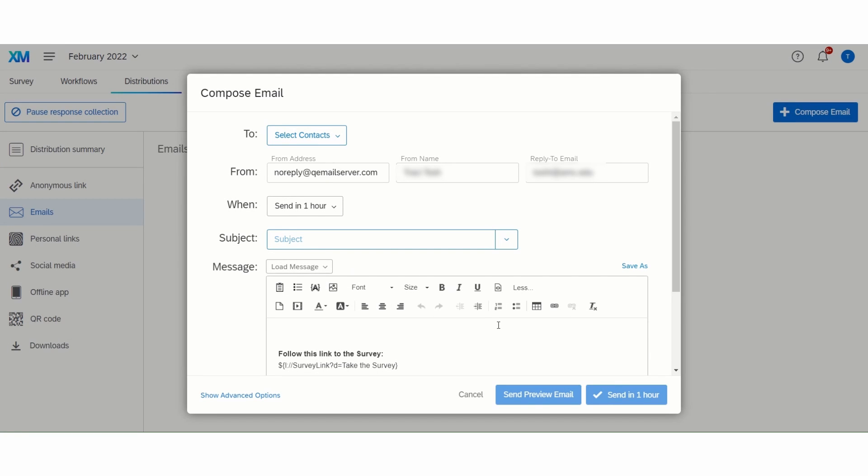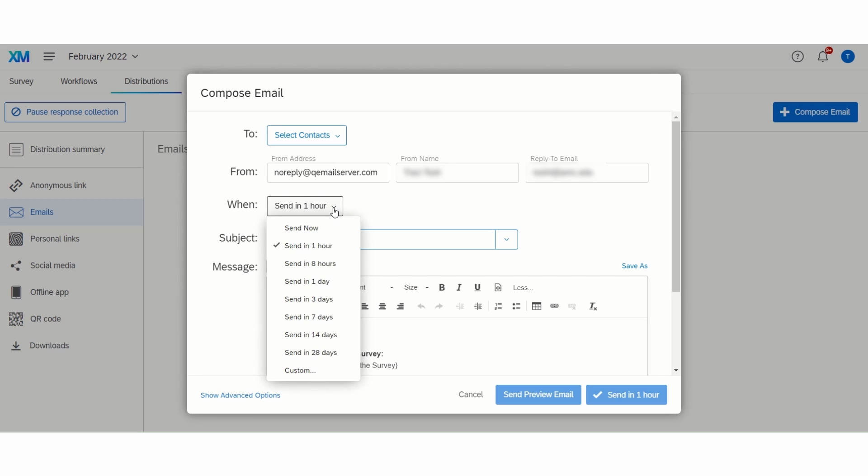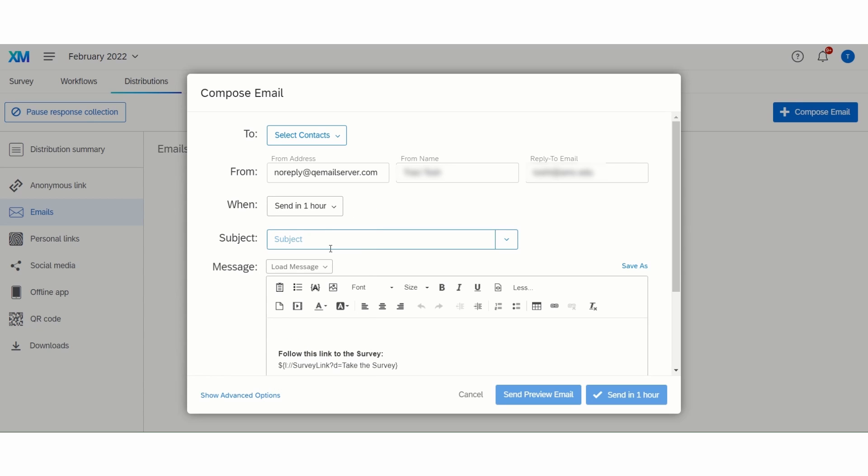The default time for sending the email is to send it in one hour. This time frame can be changed, including the option to set up the distribution to go out at a future date. Next, add a subject line, and then you can customize the email text.